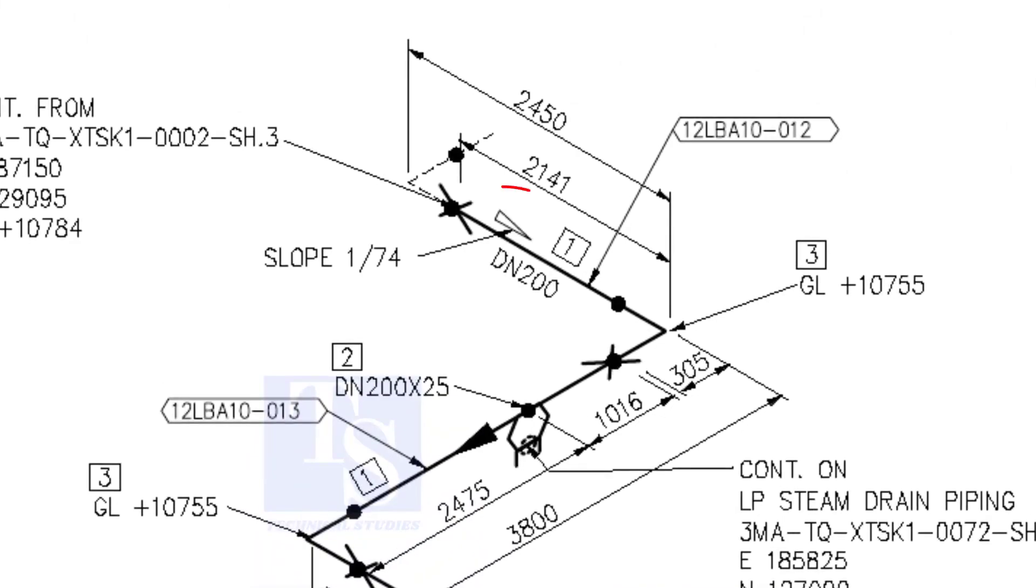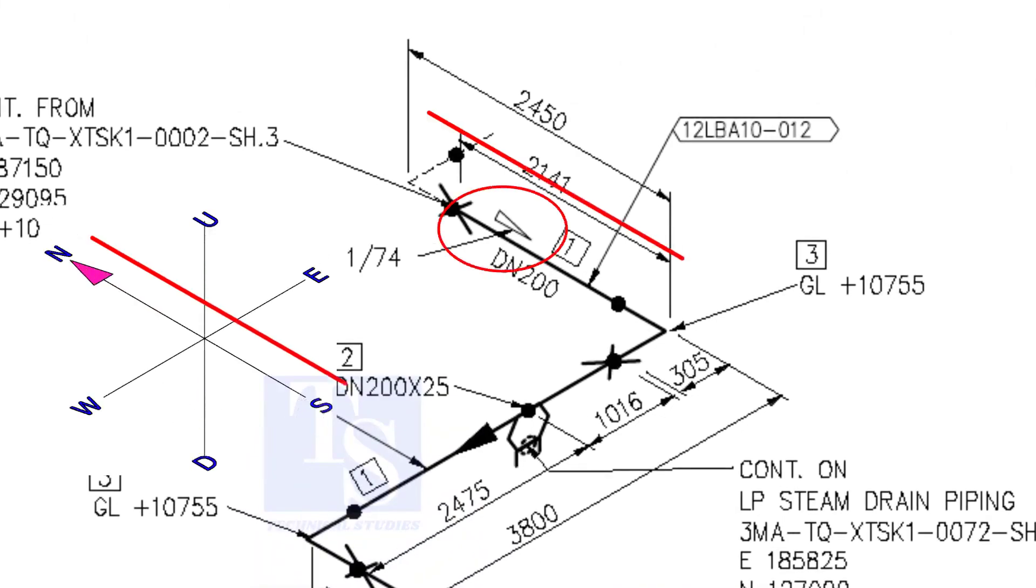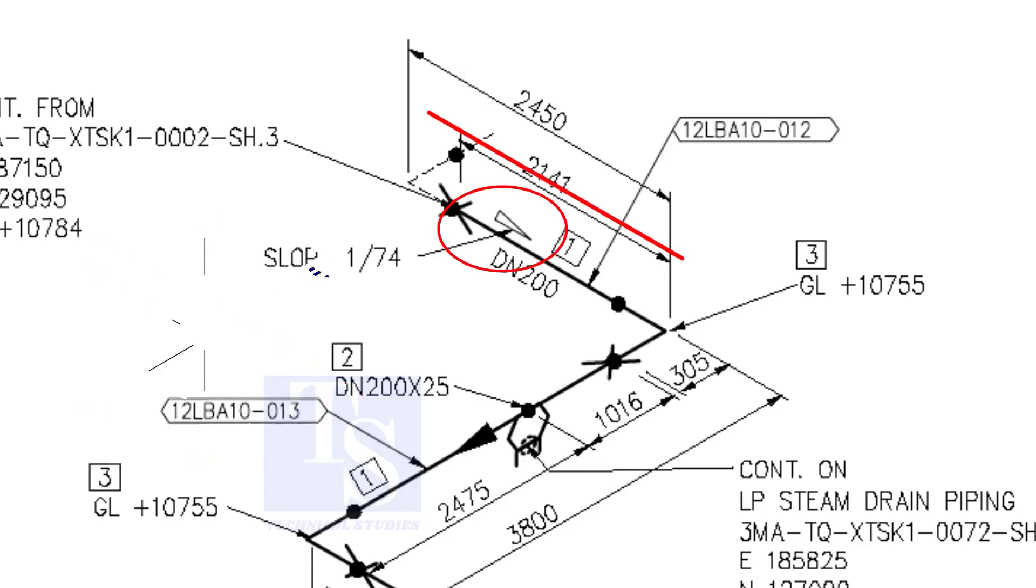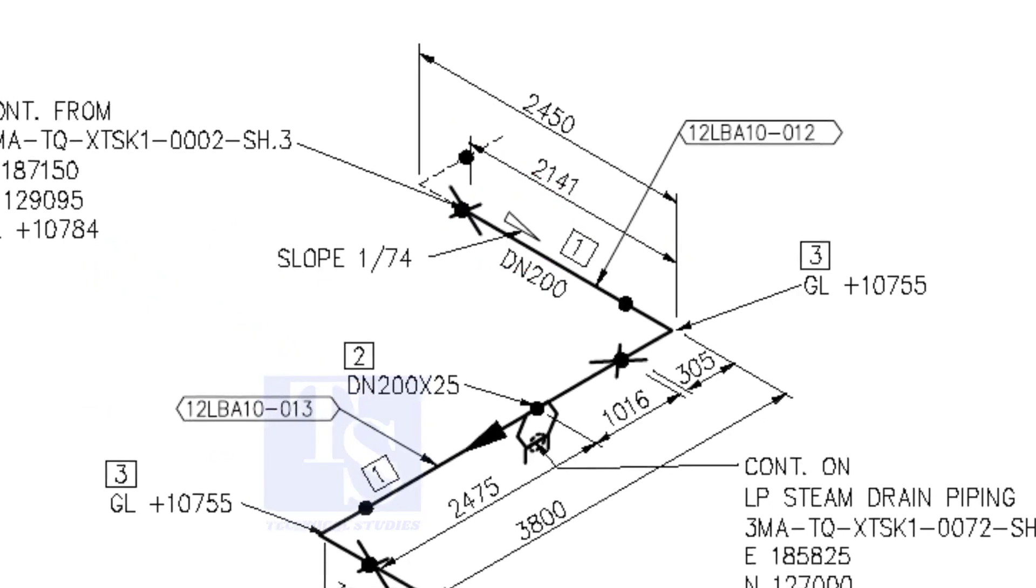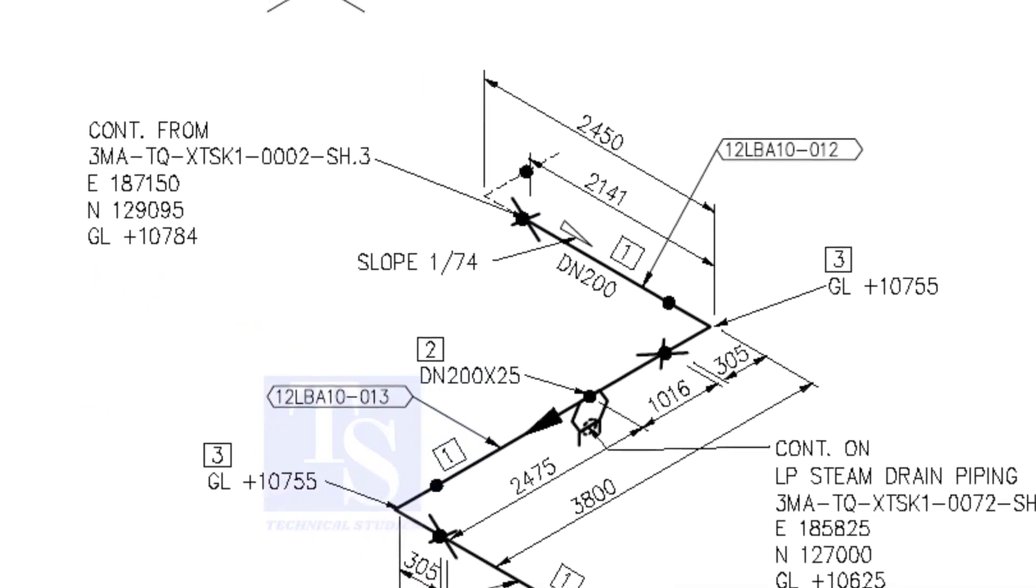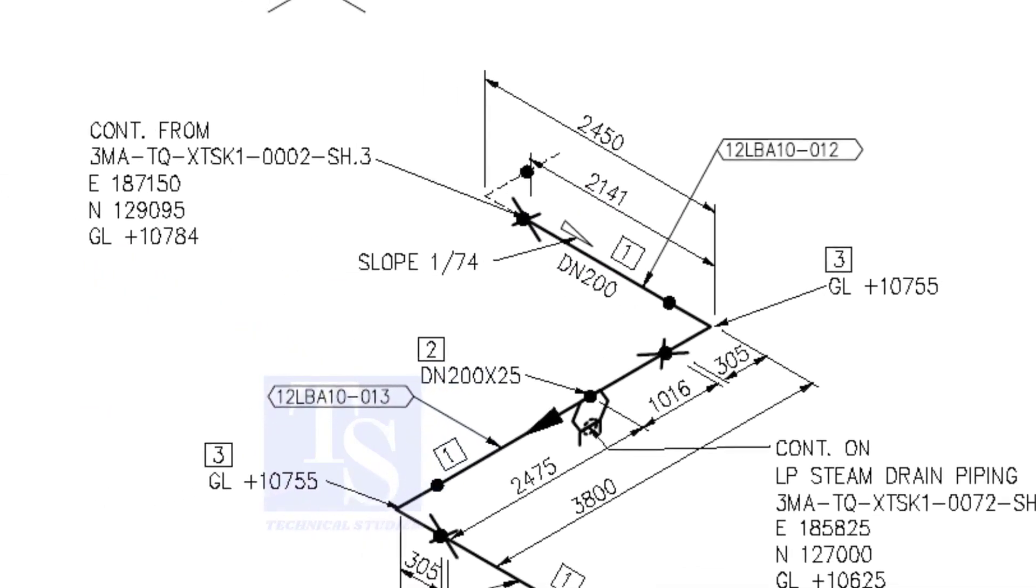According to the symbol, the line slopes towards the south. Let us check the slope of this particular part of this piping.